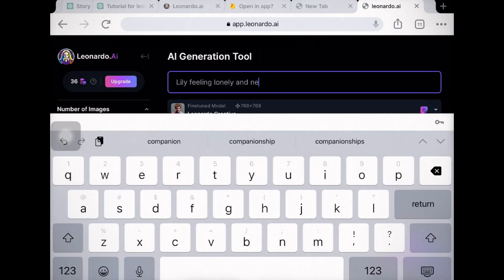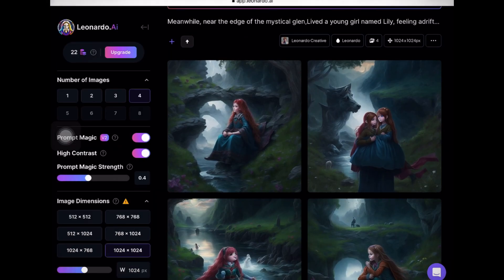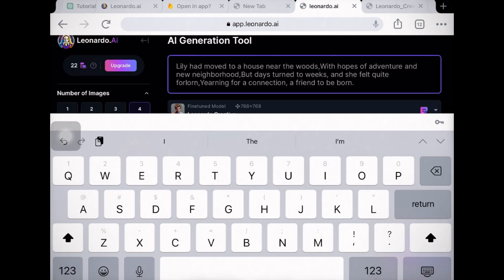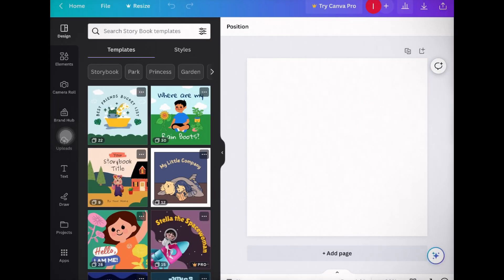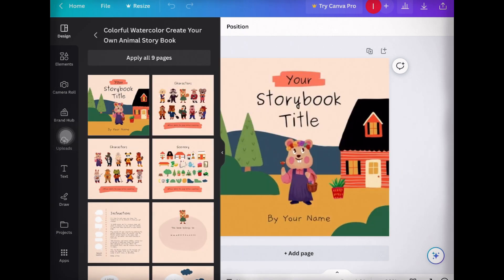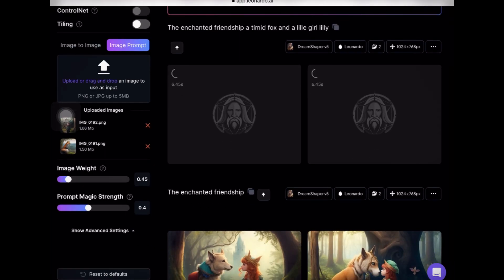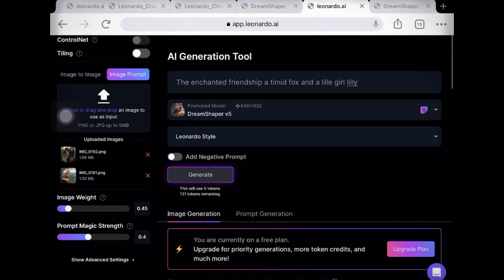Once you have your story and illustrations ready, it's time to compile them into an ebook format. Canva is a user-friendly design tool that allows you to create professional-looking ebook layouts. Go to canva.com — you can also download the app from the Play Store or App Store. In Canva, choose a children's book template and add your story text and illustrations to create a visually appealing ebook. In the first step, we have to create the cover of our book.